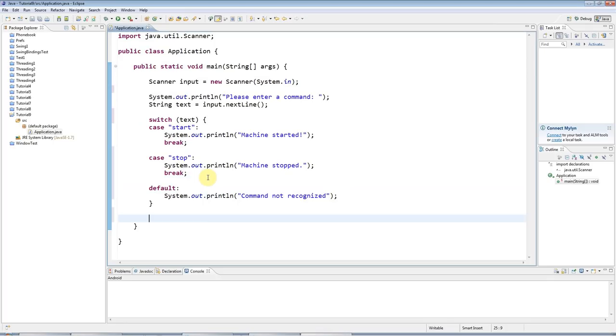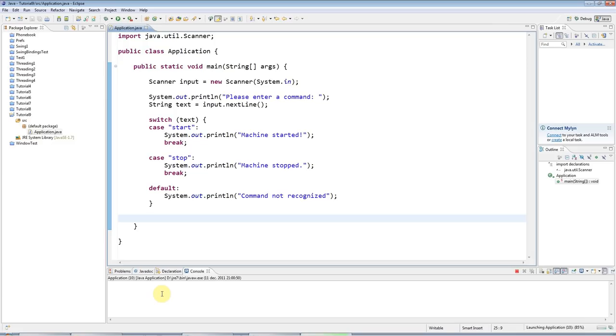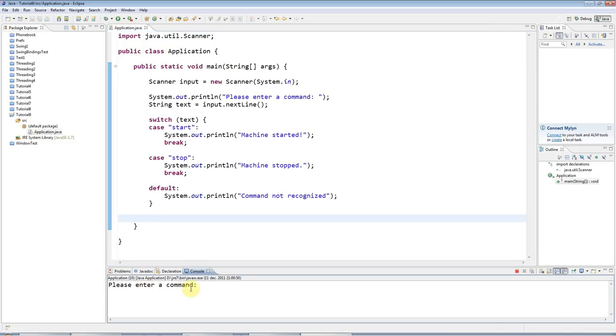And now I'm going to just run this. This is a complete program. So I'll click the green run button. And it will say please enter a command. Here we go. If I enter something like some rubbish like this, it's going to say command not recognized.